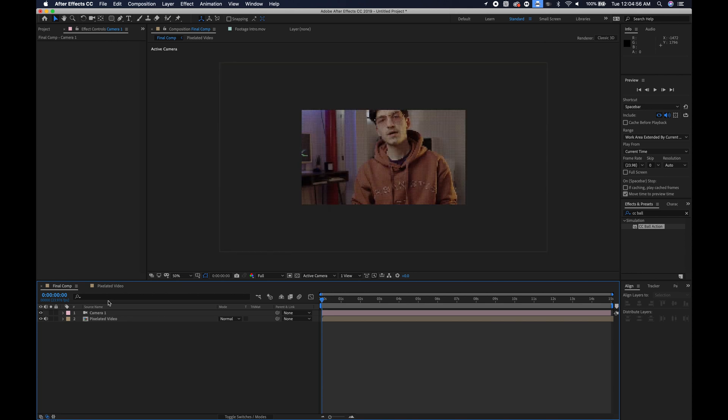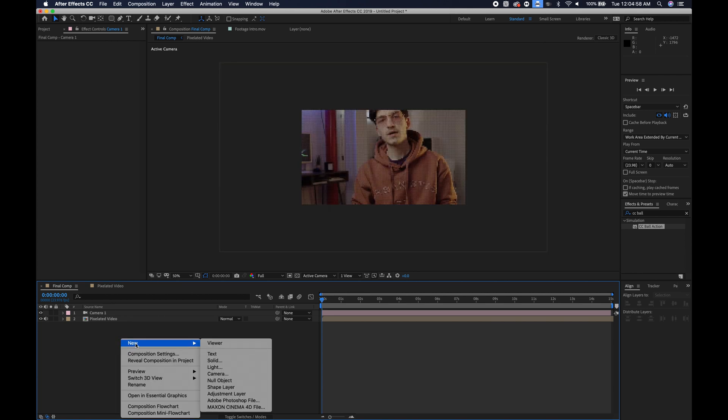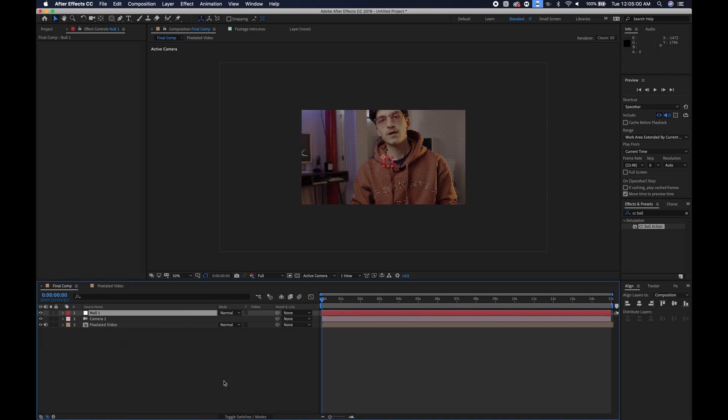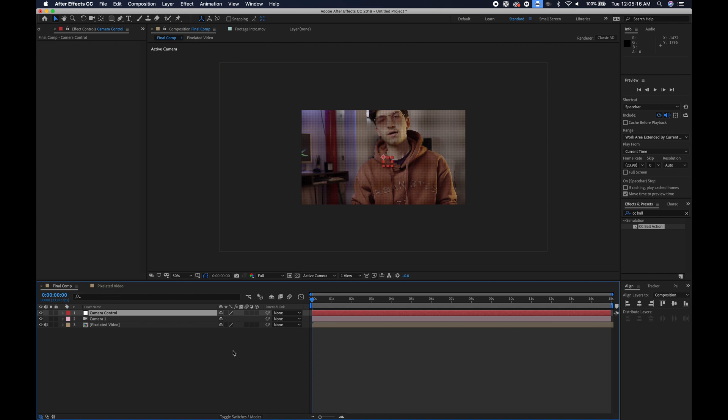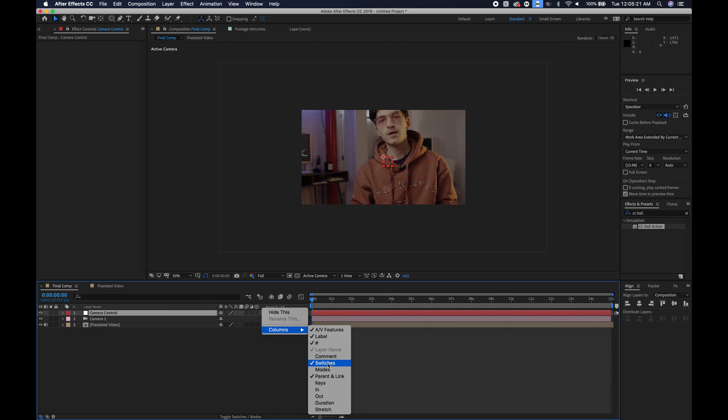Our next step is I'm going to right click and go to new null object. If I hit enter I can rename it. I will call this camera control. We will want to make this layer 3D. If you can't see the icon you can click toggle switches and modes and if you still don't see it you can right click, go to columns, and you should be able to find your switches. So let's make this 3D.